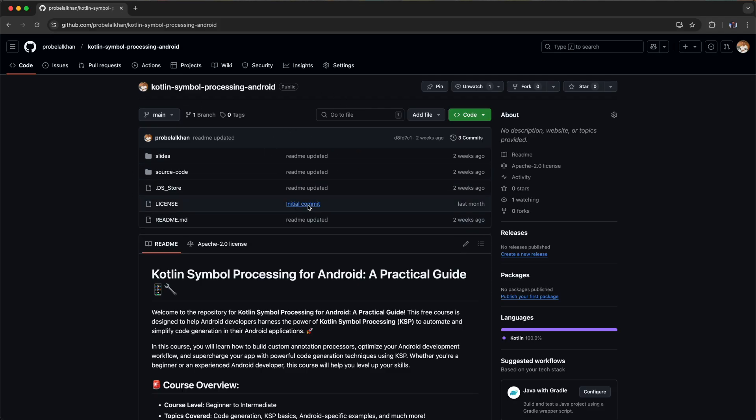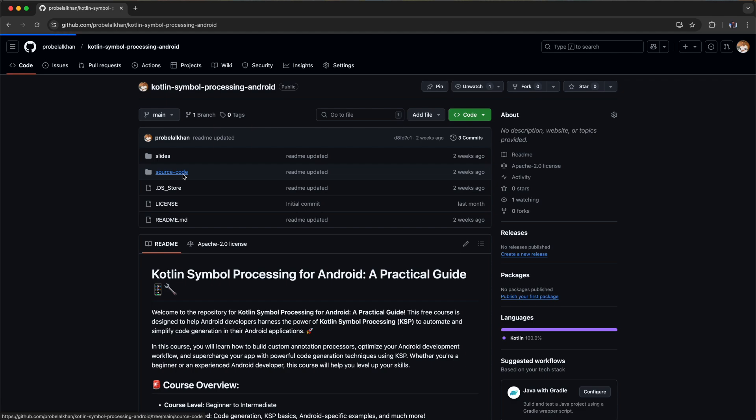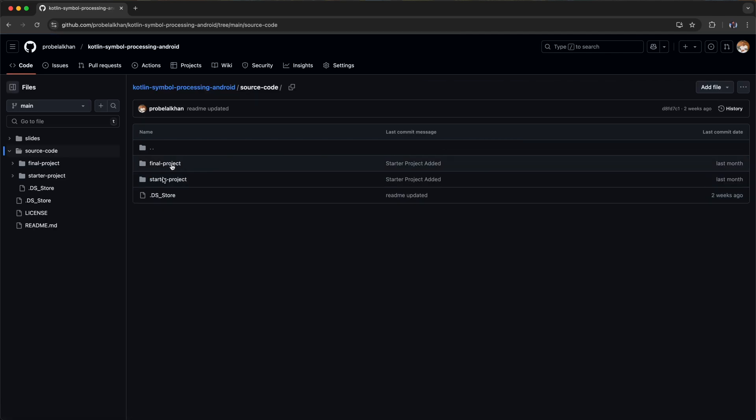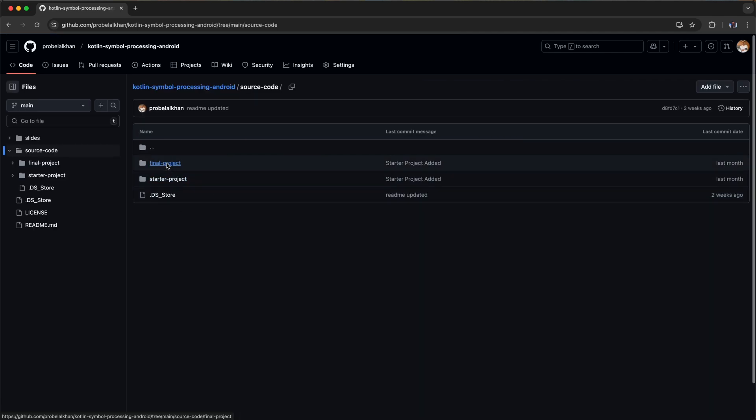This is the course repository. Here you will find the resources needed to complete the course. For this section go inside source code. Here you have starter project and final project.